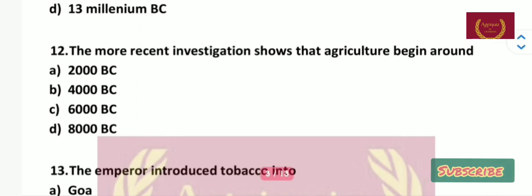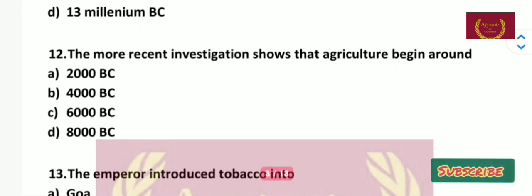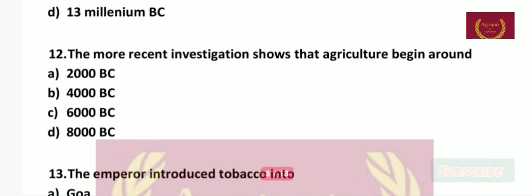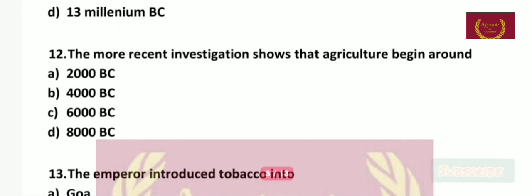Question number 12: More recent investigations show that agriculture began around — 2000 BC, 4000 BC, 6000 BC, or 8000 BC? The right answer is 8000 BC.